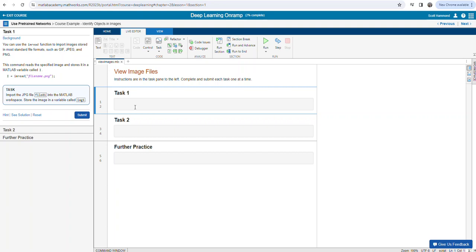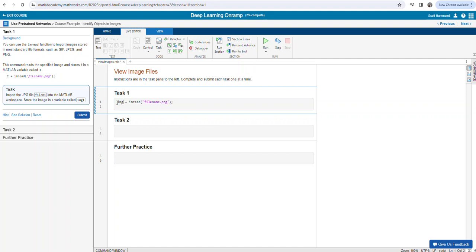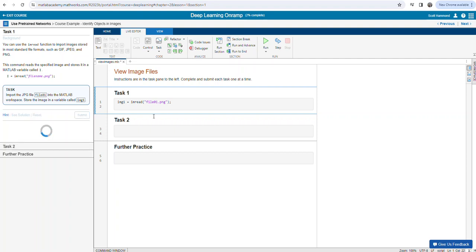We're going to go ahead and import file01. It's going into IMG1, and file01 is the name. We're reading in file01.png using imread — that function does the work for us — and we're storing it in variable location IMG1. Let's go ahead and see how we did.